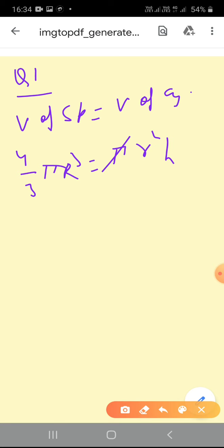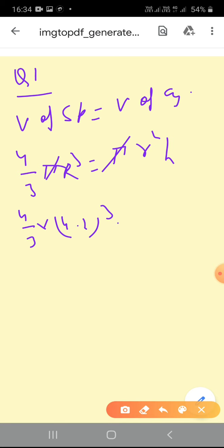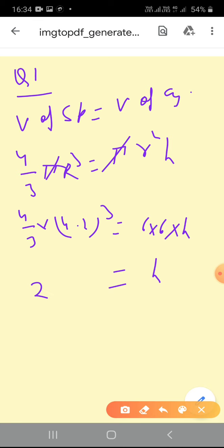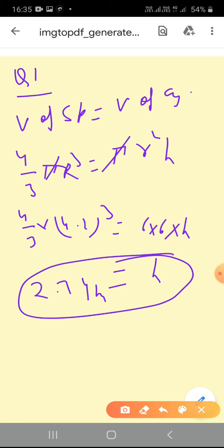Here π and π cancel. So (4/3) into R, where R is 4.2, so 4.2 cubed is equal to 6 × 6 × h. When we calculate h, we get 2.74 meters. This is question number 1.